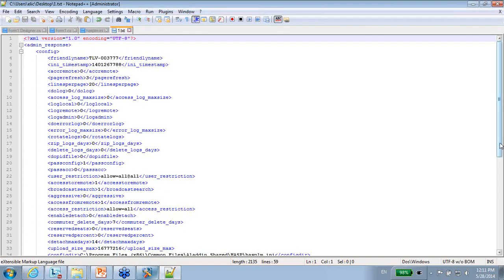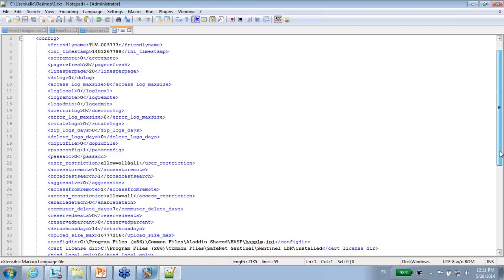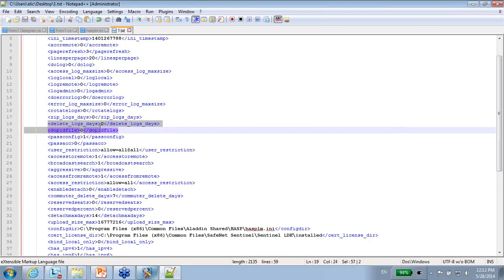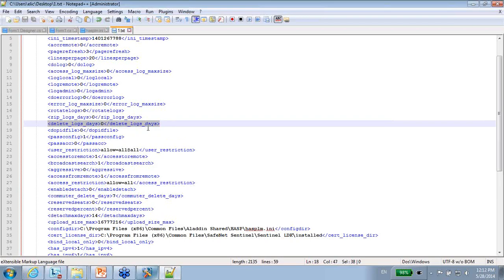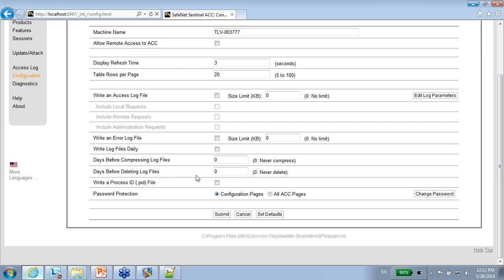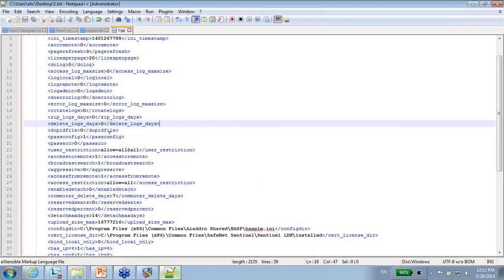For instance, I can see here details about delete log days. Delete log days. If I go to the ACC, I can see that delete log days is here. Days before deleting log files. And if it's zero, it never deletes. So I can see that it's zero here.